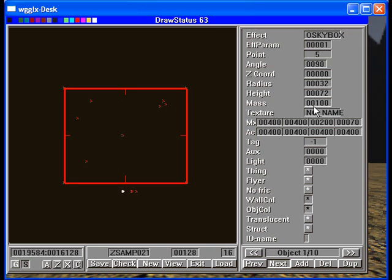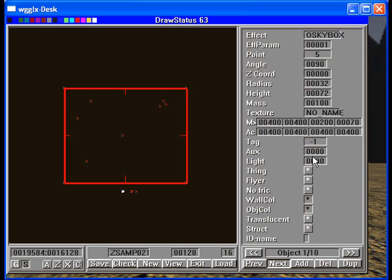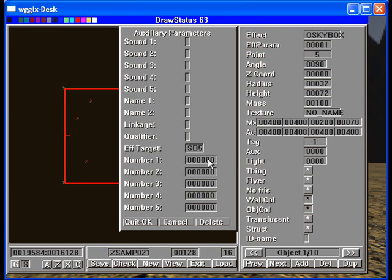Now the O-skybox has a couple of things to pay attention to. One, the effect parameter you'll notice up here - the effect parameter is 1. That tells the engine that this skybox is to be used as the initial skybox. You can have more than one skybox. This tells the engine, make me the beginning skybox. In the auxiliary, we have an effect target, in this case of SB5.